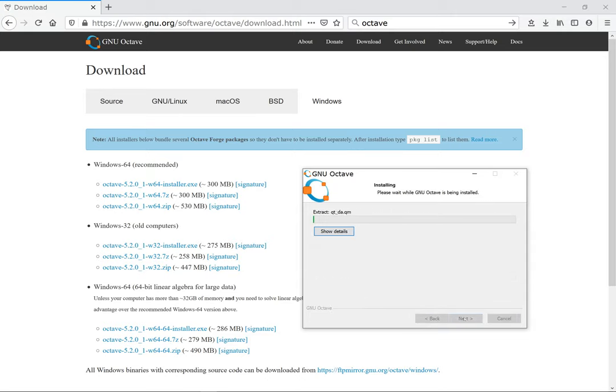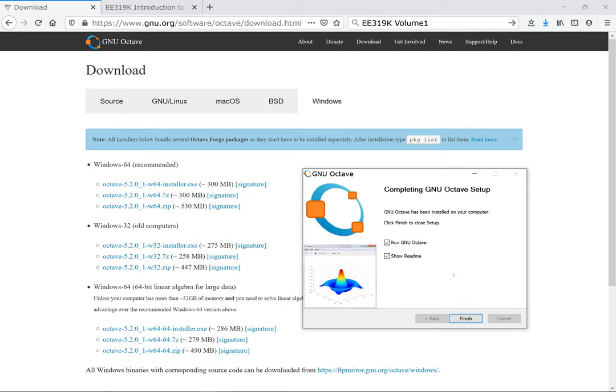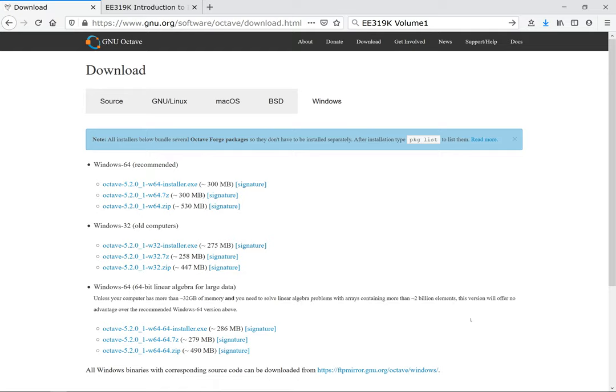I'm gonna install wherever it asks me to, so I'm just gonna use the default locations and we'll let it run. Once it finishes installing you should see the screen that says completing GNU Octave setup.